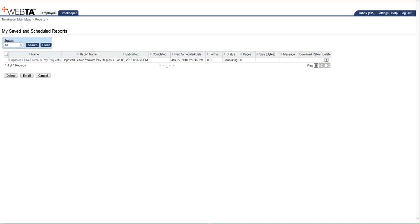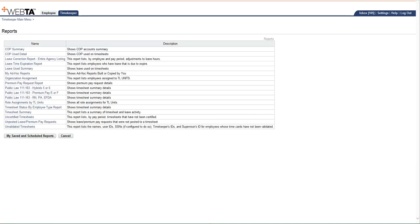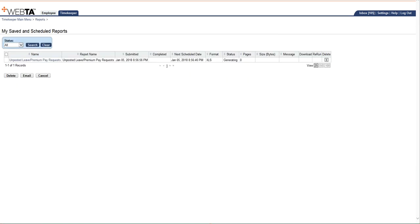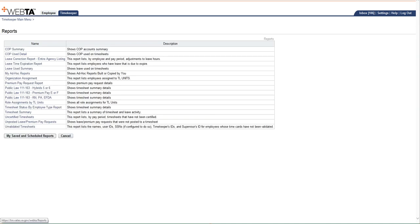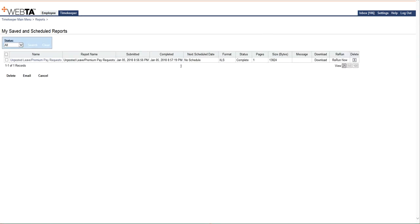You can see the report. Right now it's still generating, so that's why I said that the more pay periods that you have, the longer that it may take to generate. So I'm just going to click back out, and I'm going to click back in. It's still generating. Let me just try one more time. Okay, now it's complete.